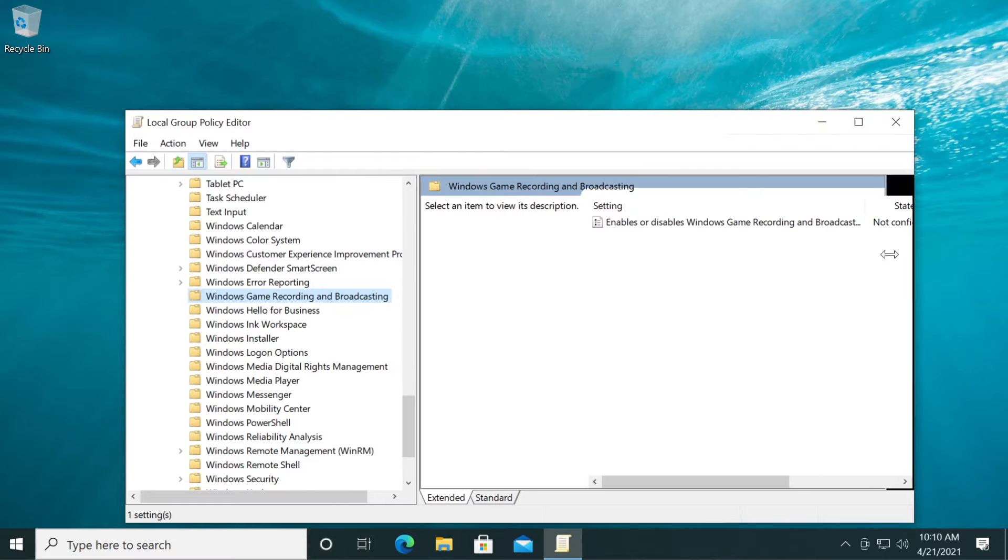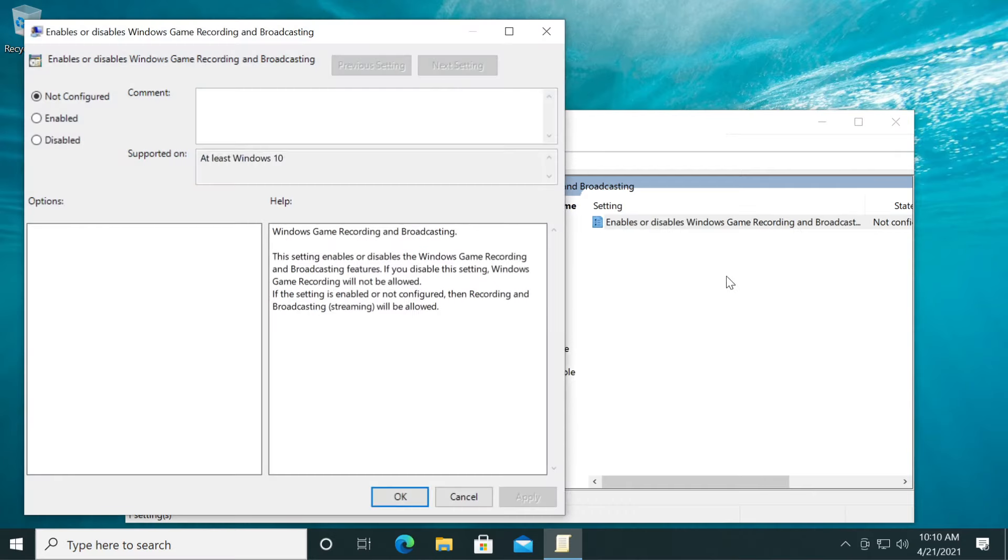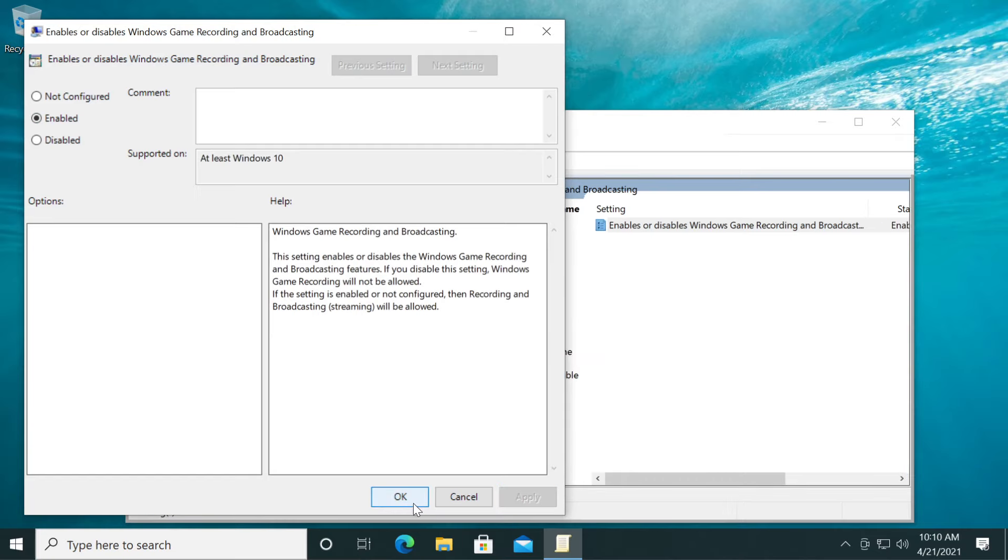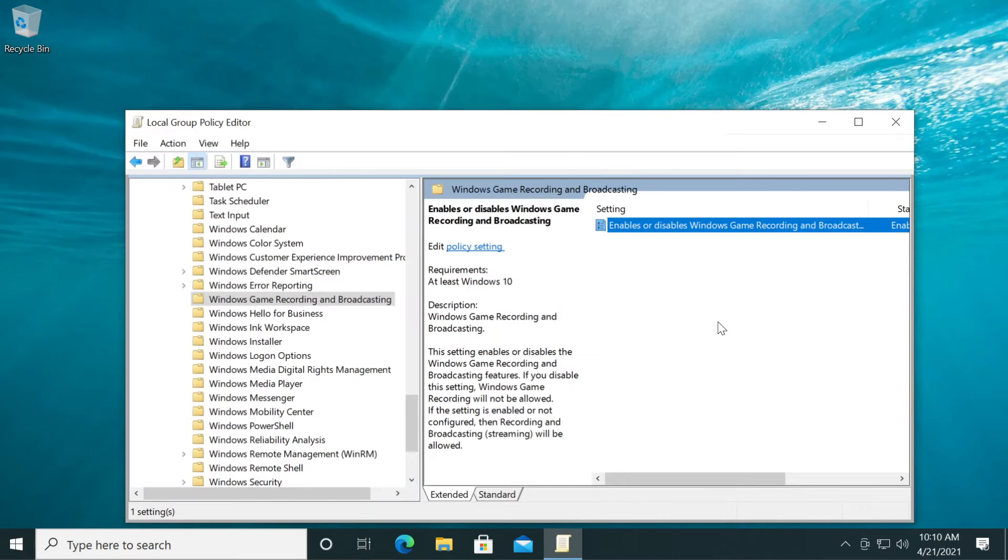You have here 'Enables or disables Windows game recording and broadcasting.' Double-click on it and make sure it's set to Enabled. Click Apply and then OK.